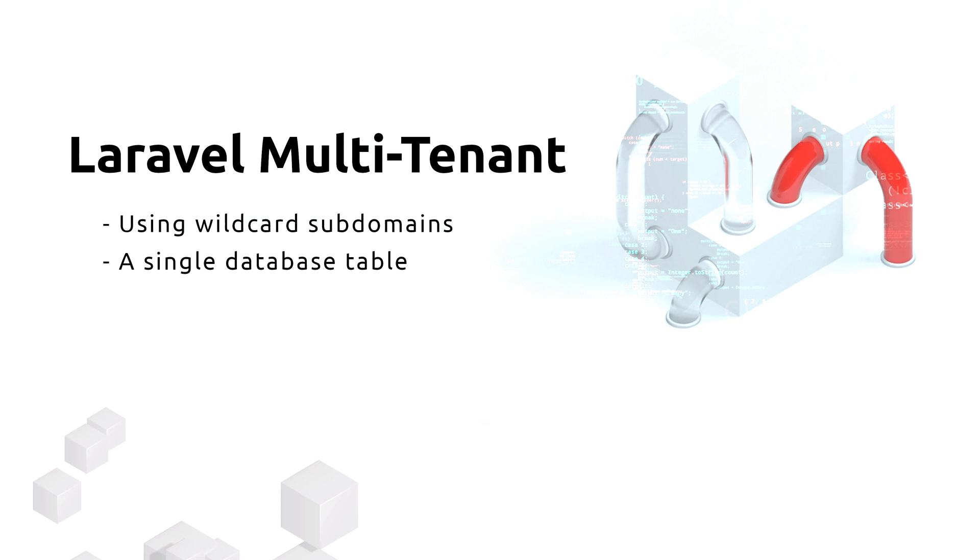Based on the subdomain we are gonna identify the tenant and show content based on that, independent if the said tenant is connected or not. There are different use cases for this, the most common one is the blogging system.